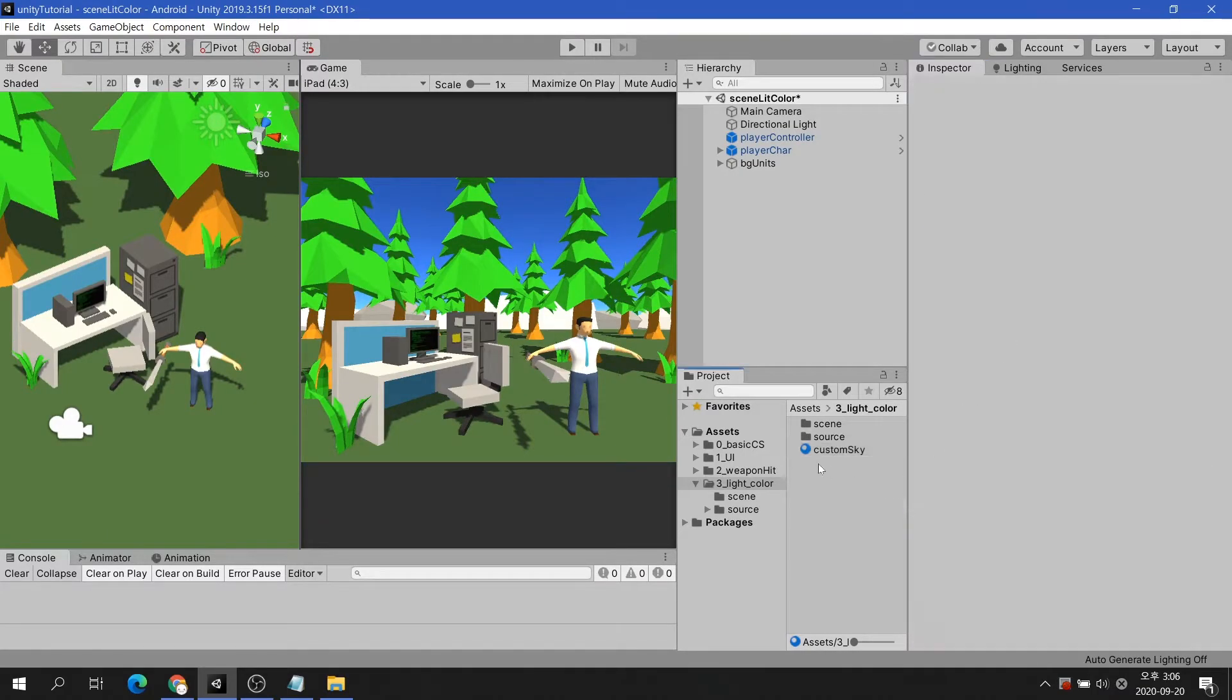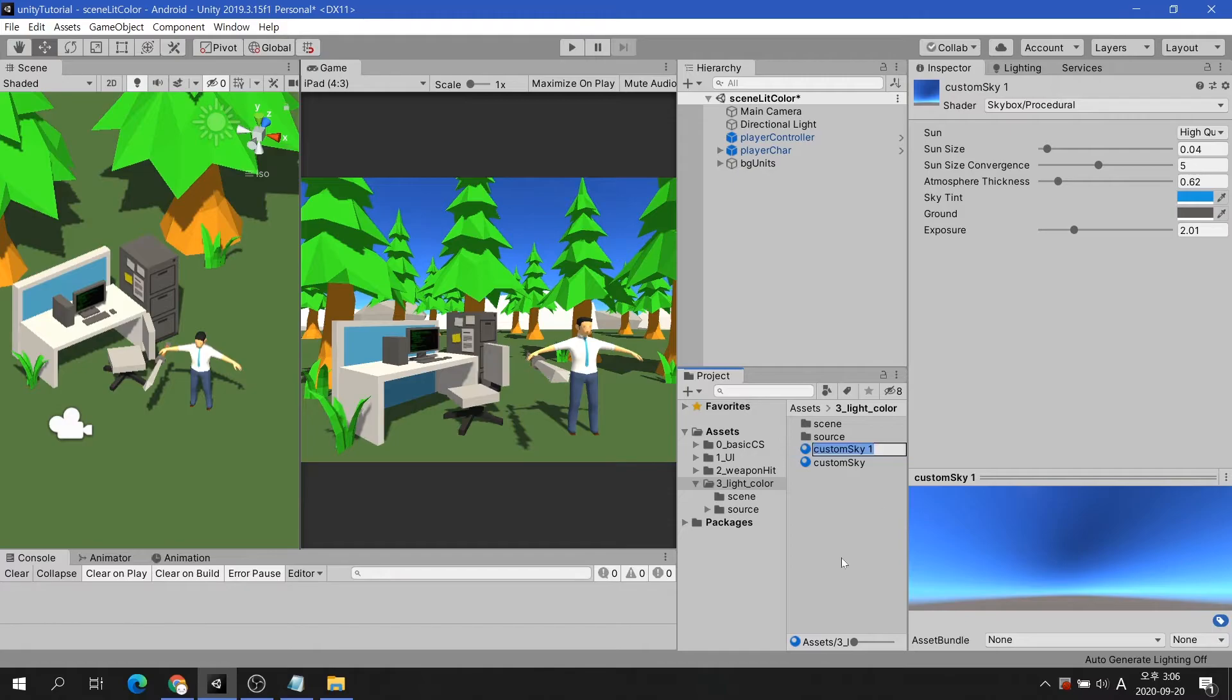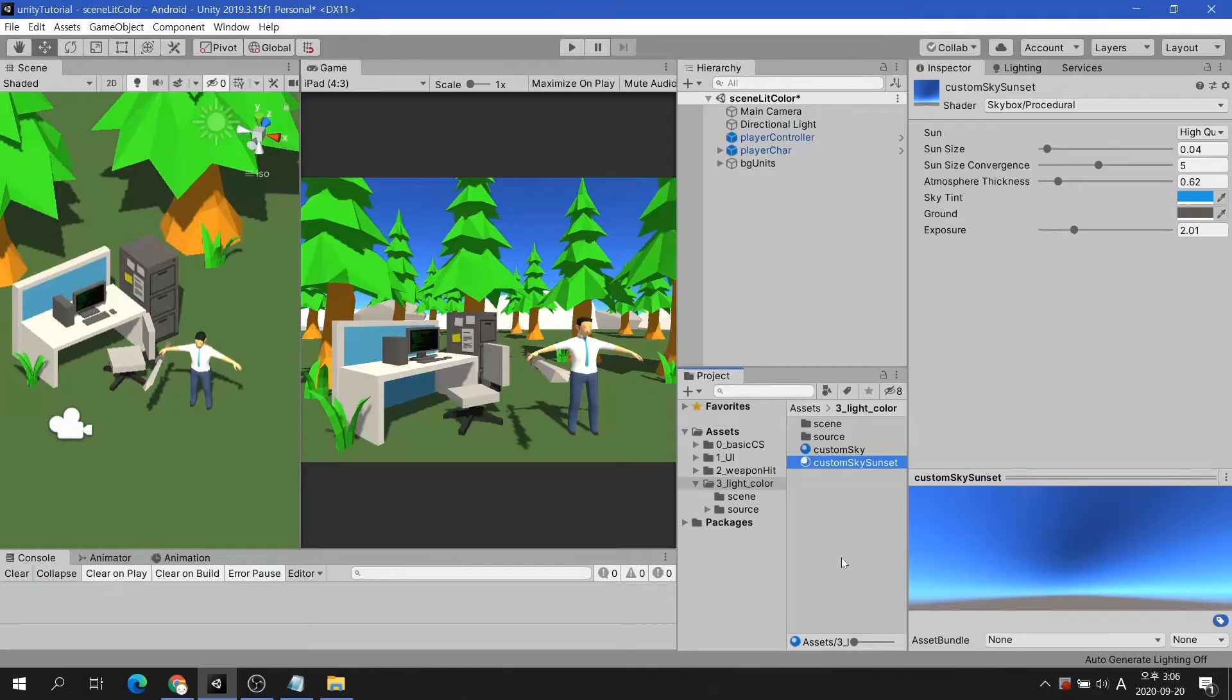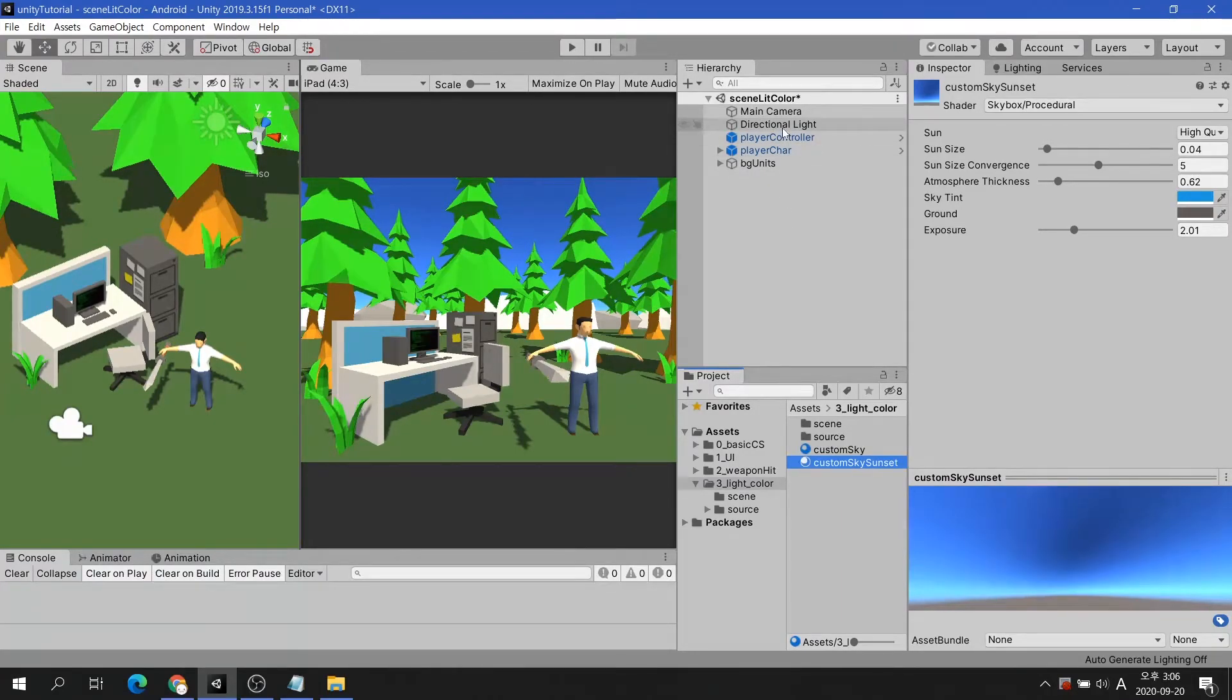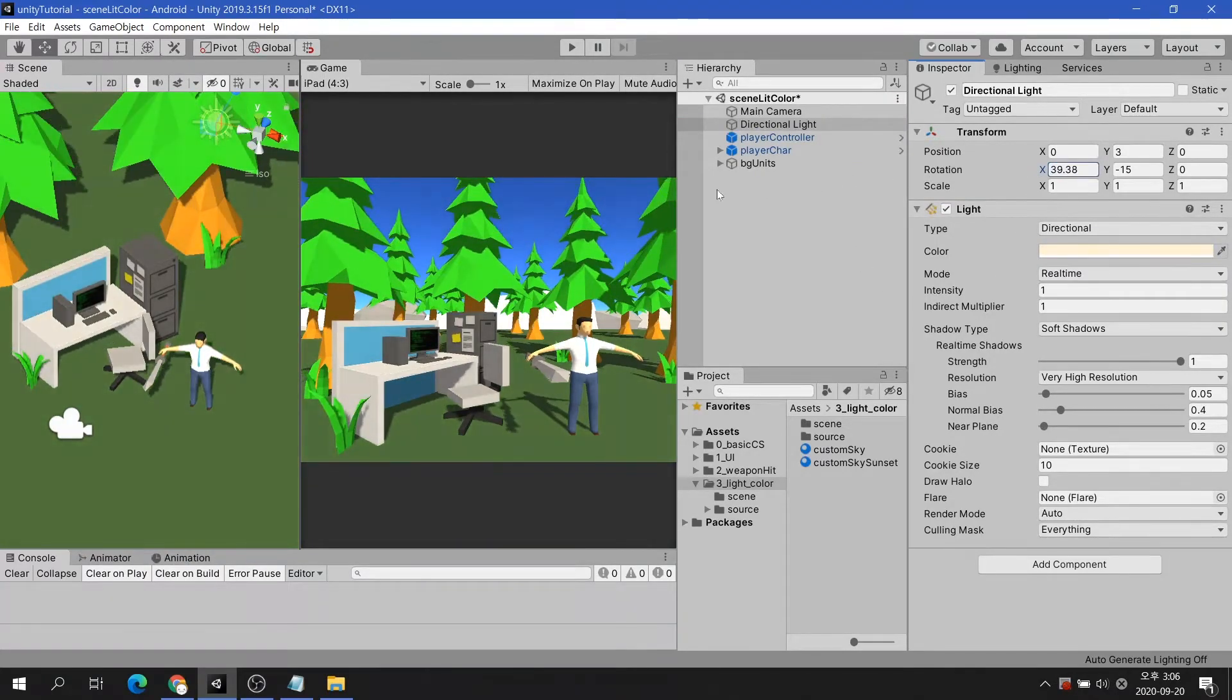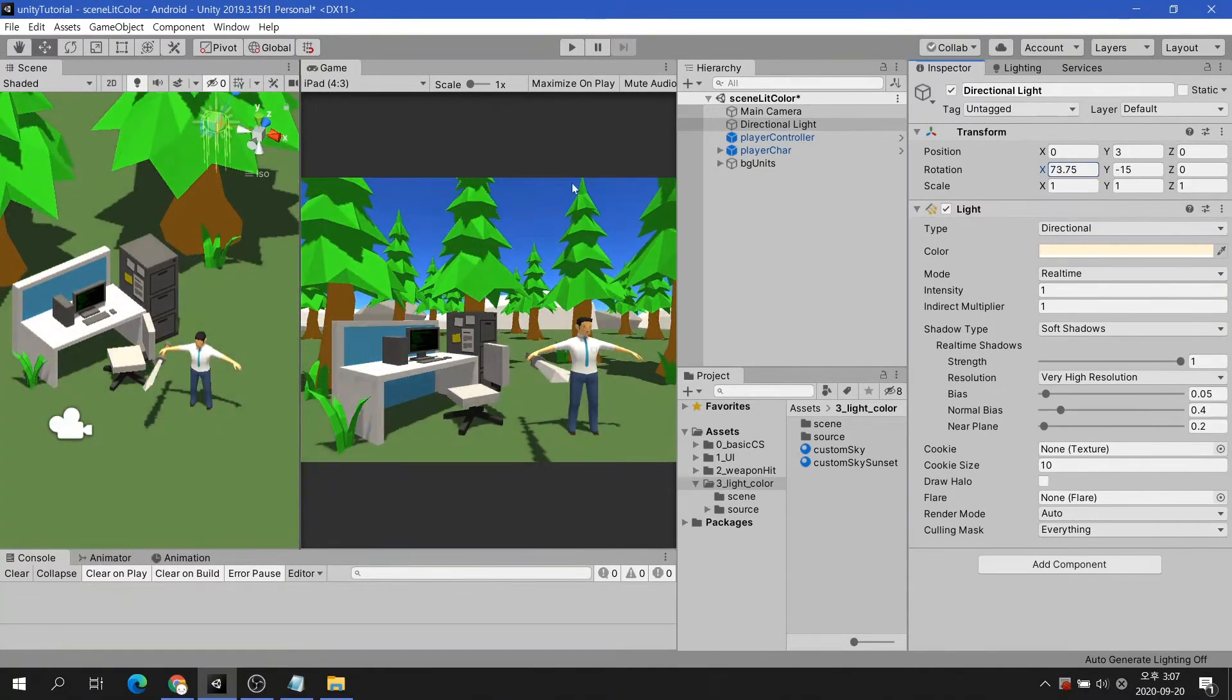I will duplicate custom sky and name it custom sky sunset. Like the name of the material, before creating the sky at sunset. Let's change the angle of the directional light so that the sun's position changes.